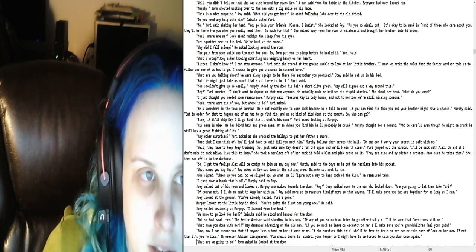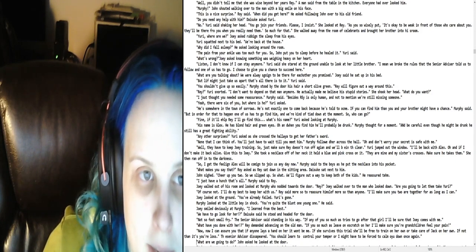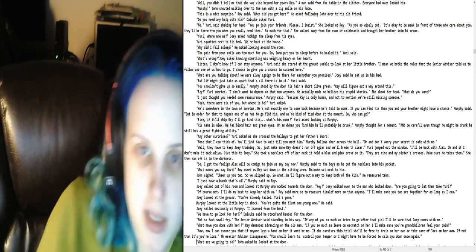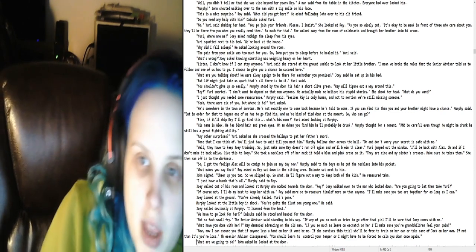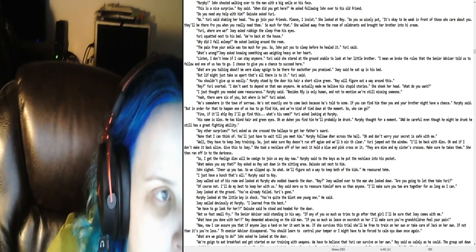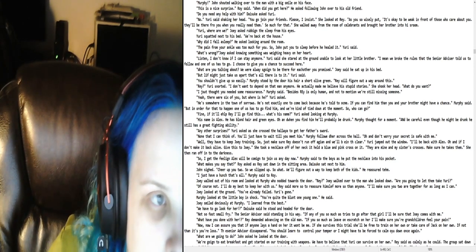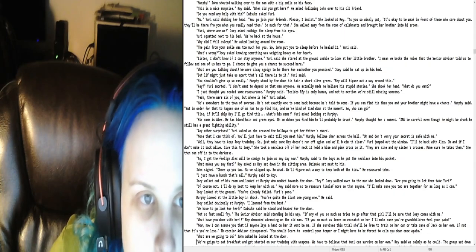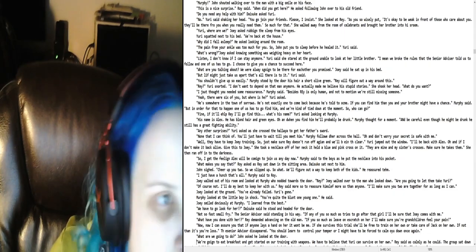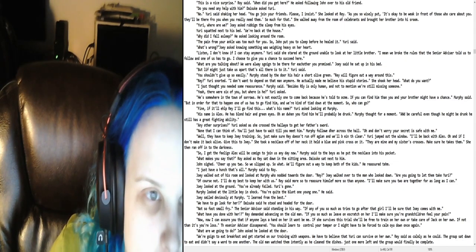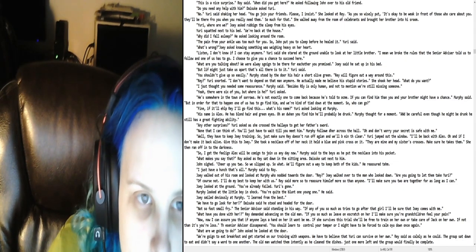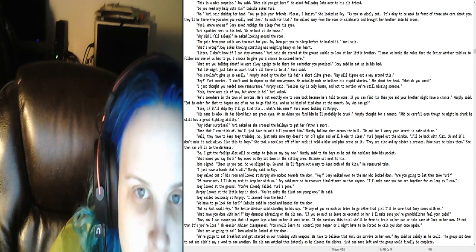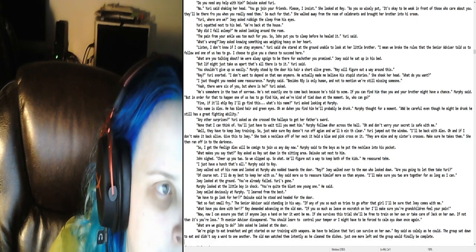Yuri jerked his shoulder from his grip and walked into the house. Thanks to you, my brother broke his ankle. Lucky for us, John is an excellent healer, she yelled as she put her brother in his room. Well, he didn't tell me that she was wise beyond her years, Ray, a man said from the table in the kitchen. Everyone had overlooked him. Murphy! John shouted, walking over to the man with a big smile on his face. This is a nice surprise, Rory said. When did you get here?